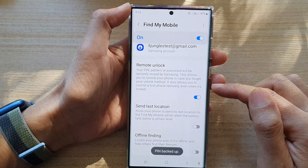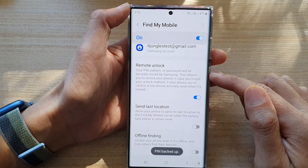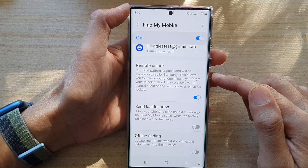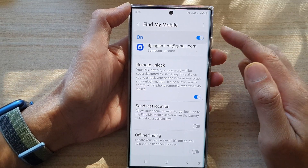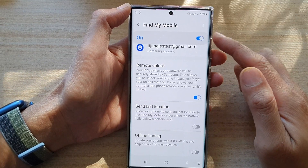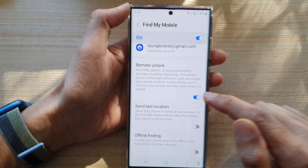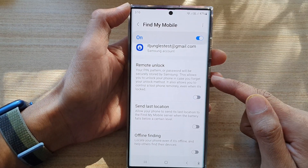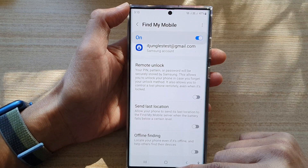And that's it — Remote Unlock is now turned on. If you want to disable it, just go back into the Find My Mobile settings page and tap the toggle button to switch it off.